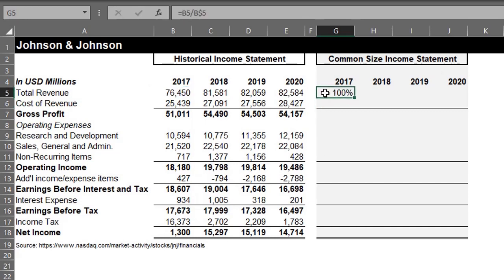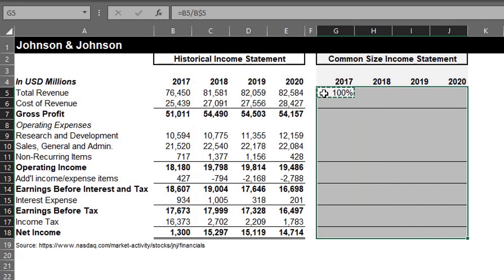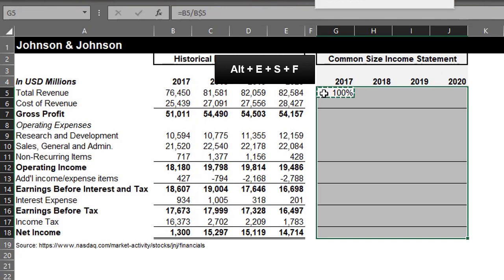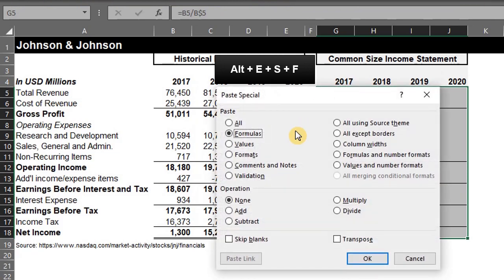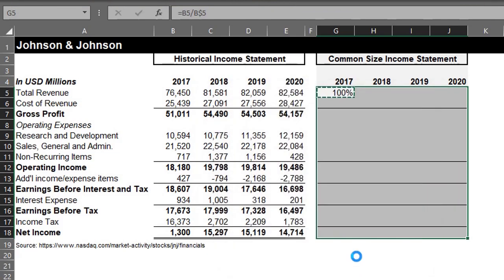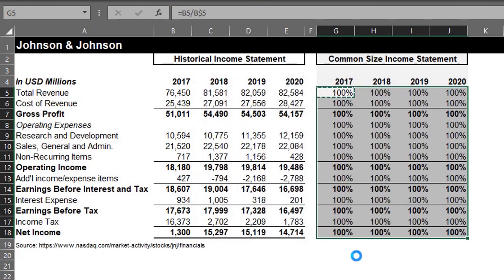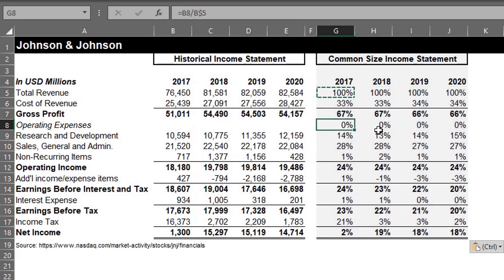Now we can copy and paste the formula to the remaining cells. I'll paste as formulas to retain the cell format. Press CTRL C to copy, select the range, then right-click and paste as formulas, or press ALT ESF. I'll delete this because it's referring to empty cells.